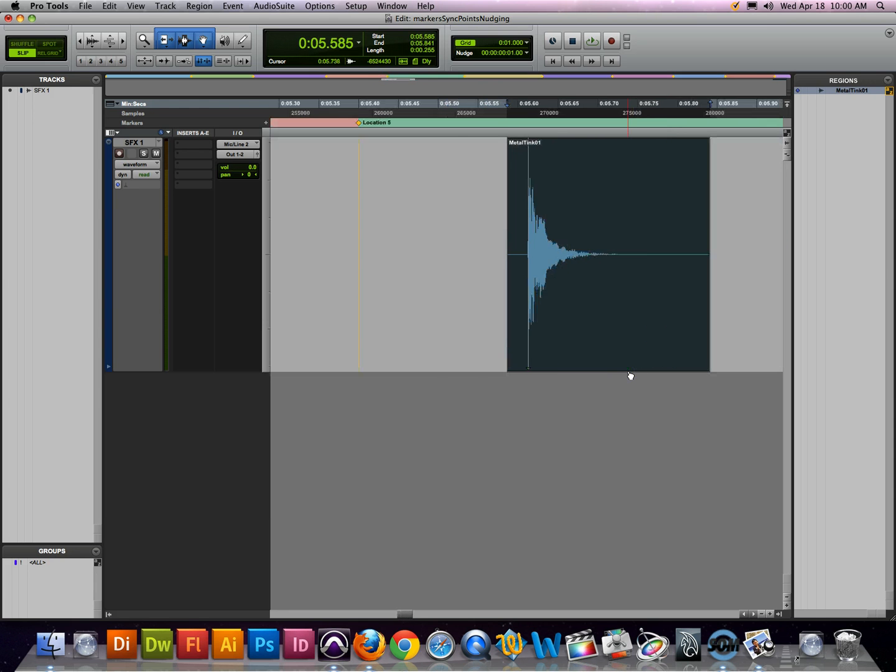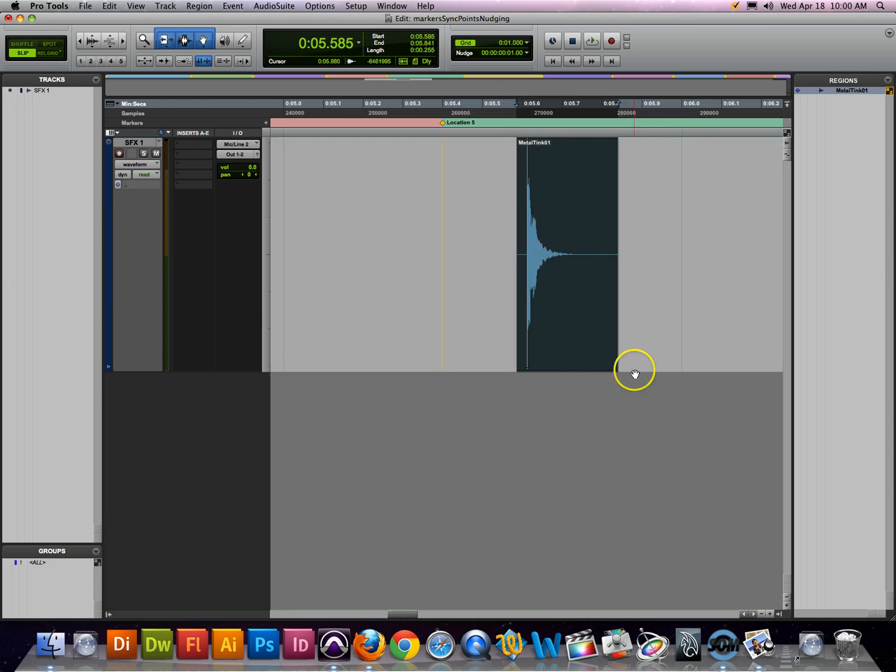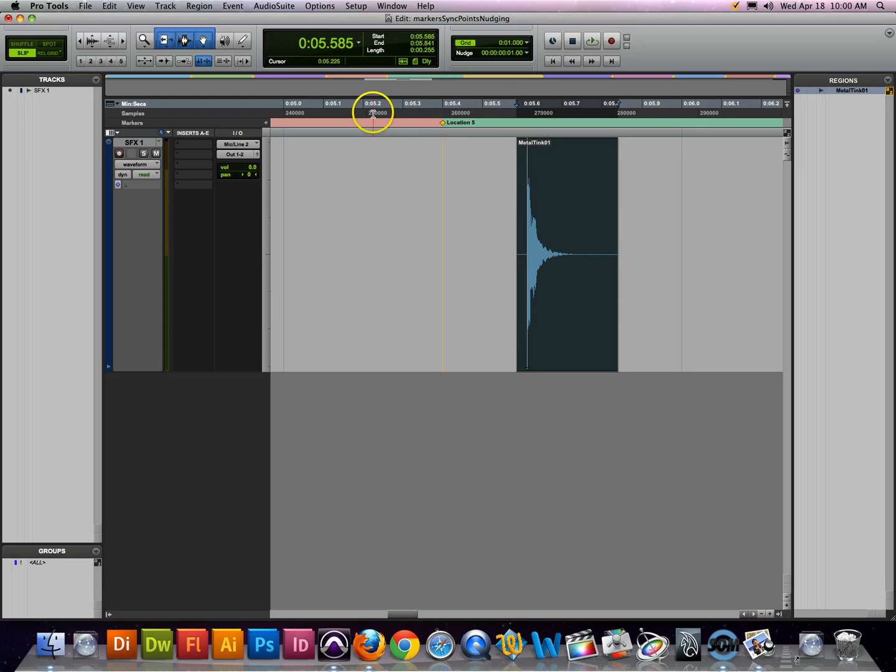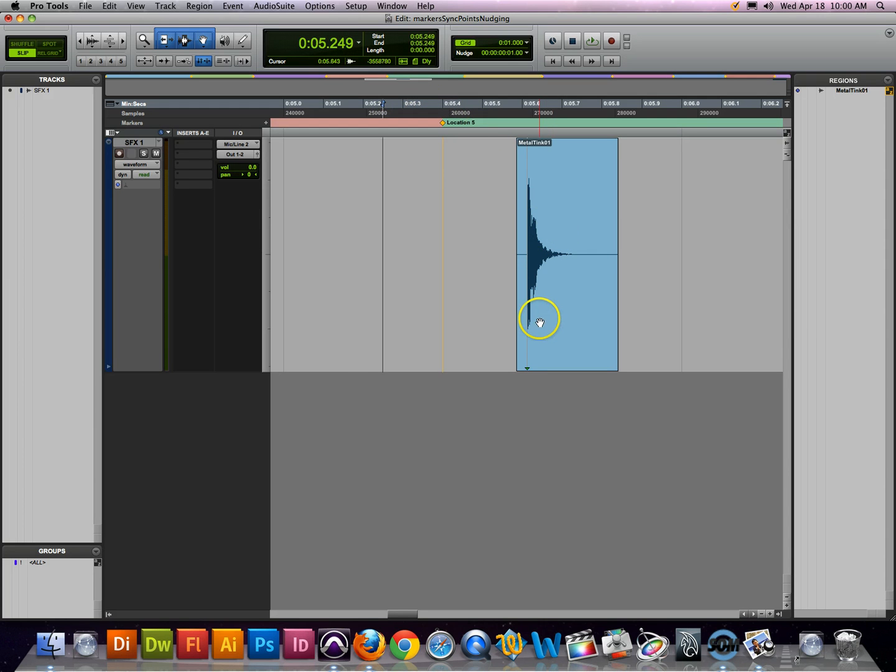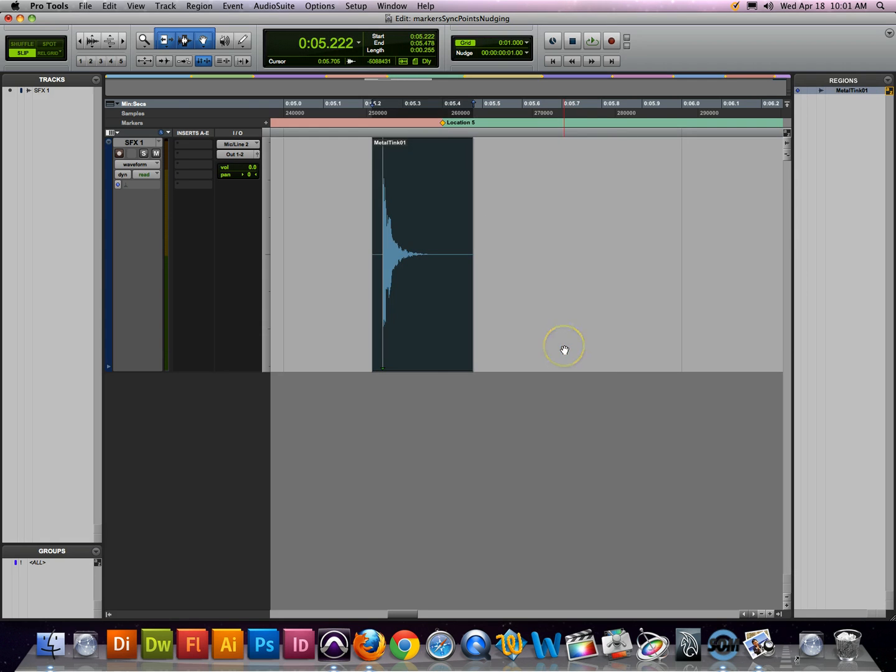Now that we have a sync point, let's look at how it actually works. The way that you get a sync point to work is you place your cursor or your edit cursor anywhere in the timeline where you need to place this sync point at. Once the cursor is placed, press the control key and the shift key and click, and it jumps to that sync point location.